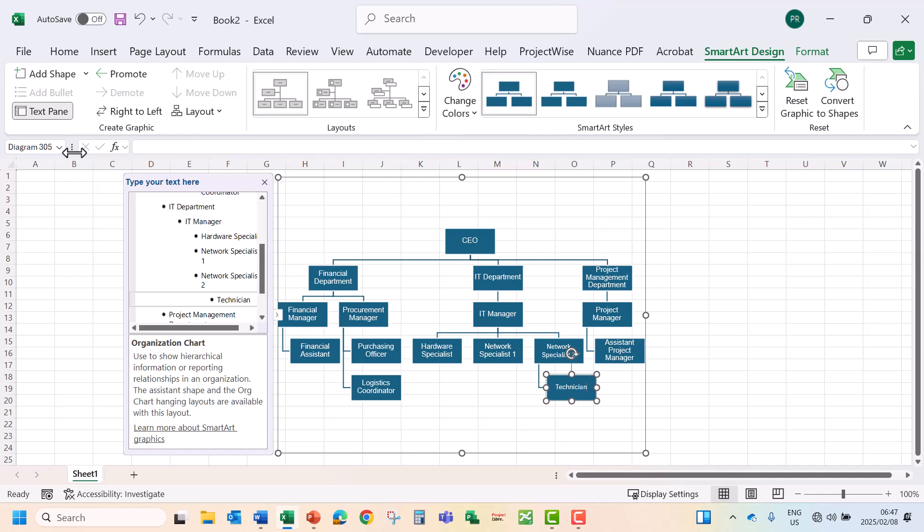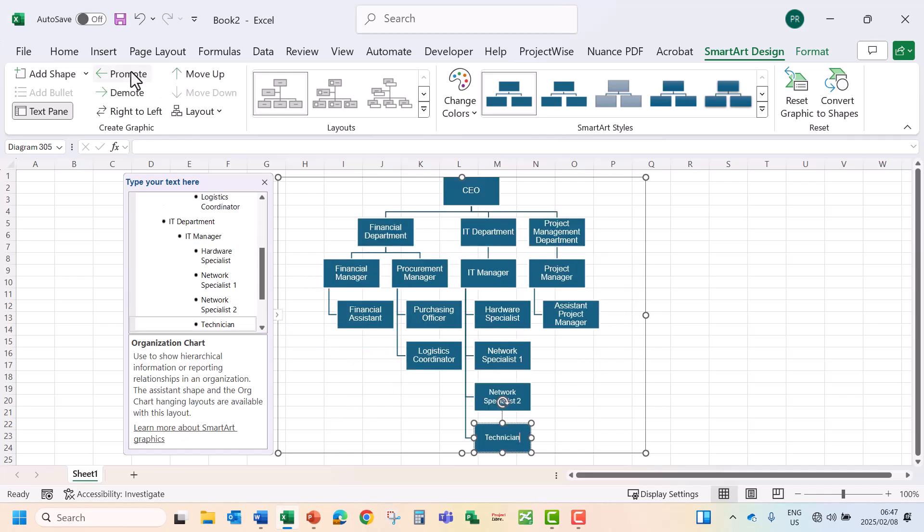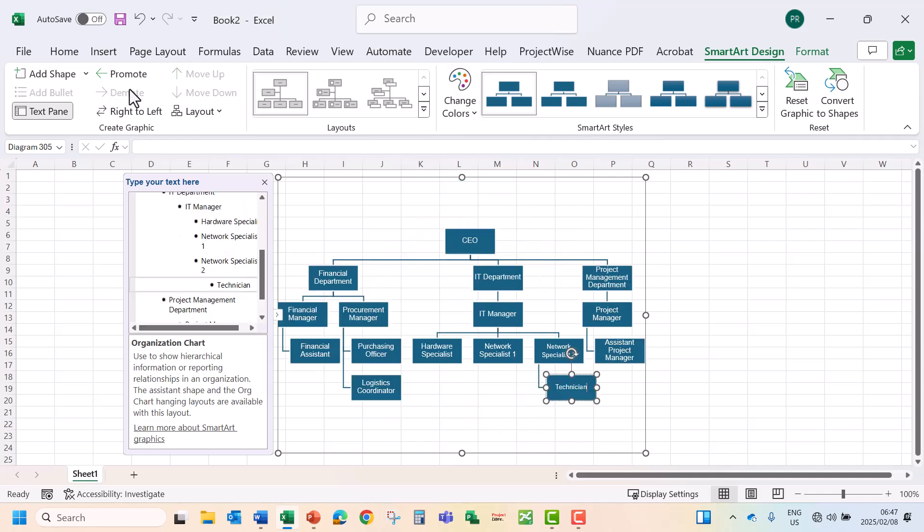Now you can promote the Technician. Let's say promote. It's going to take it to the same level as the Network Specialist. Let's demote to go one level down.